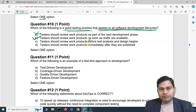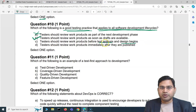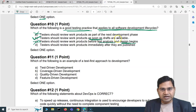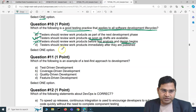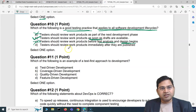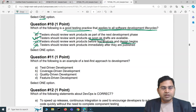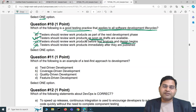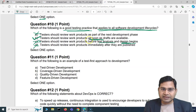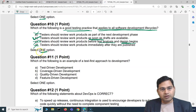Option C: testers should review work products before test analysis and design begins — no, you should not wait for that phase. As soon as drafts are available you should start reviewing. Option D: testers should review work products immediately after they are published — no, you shouldn't wait for final published documentation. Once you have a draft, testers can provide feedback, identify gaps, defects, and issues so they can be fixed before publication. So the correct answer is B.